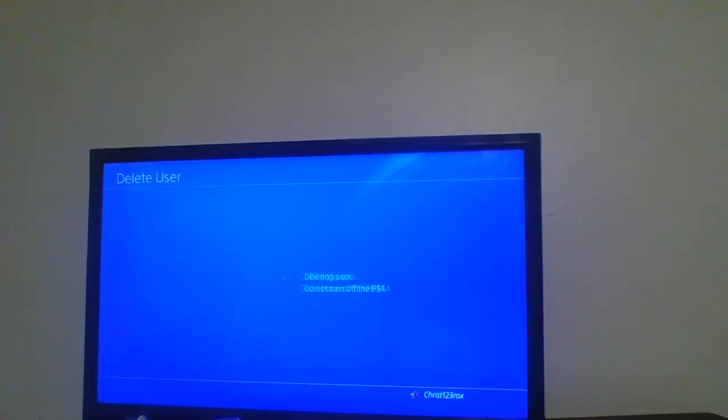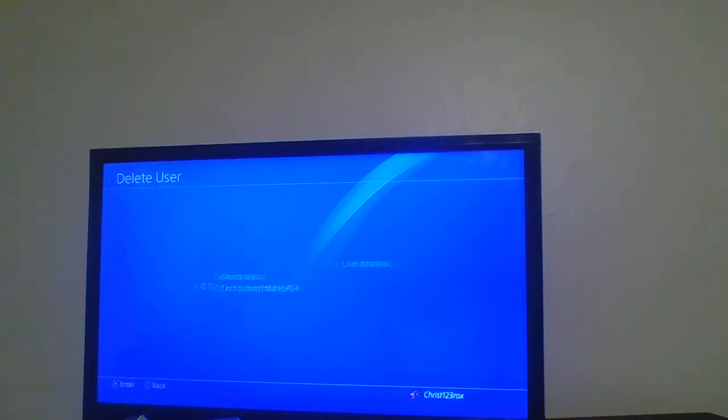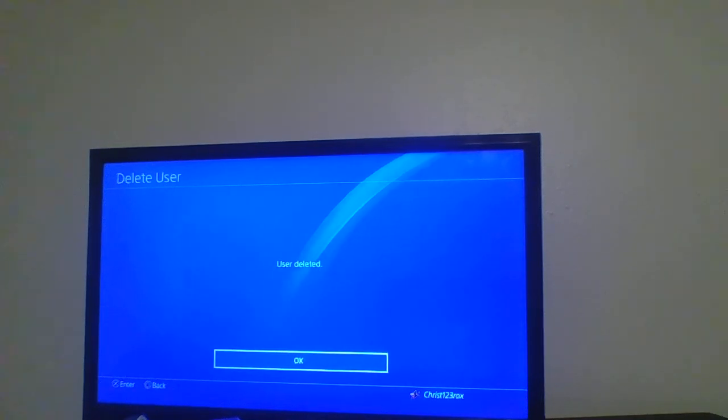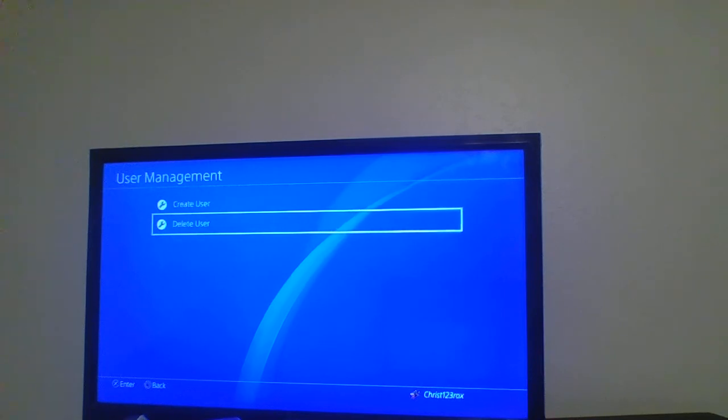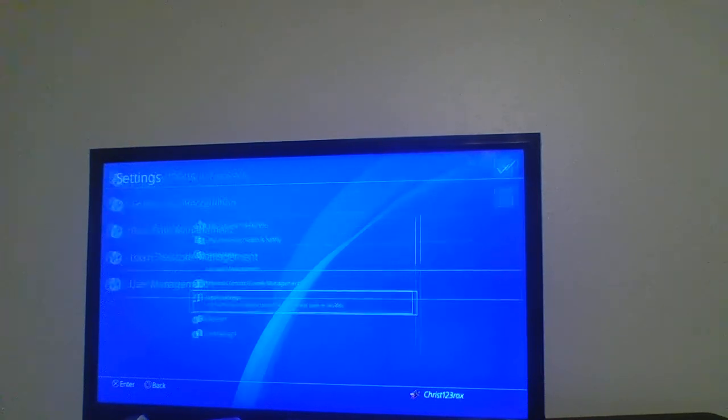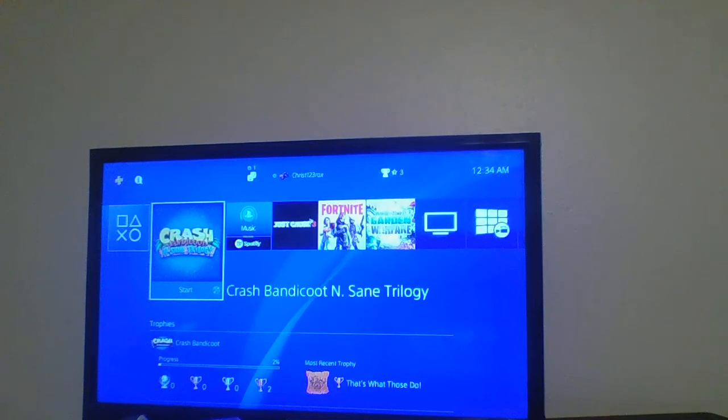Yes and deleting user... User deleted. Okay, so that is how you delete a user on PS4. Like, comment, subscribe.